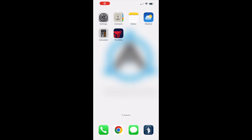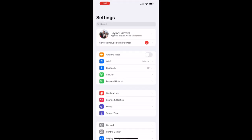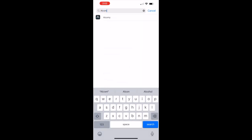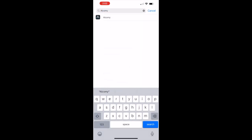You'll want to start by navigating to your device's settings. You should then be able to use the search function to search for your Alchemy app.